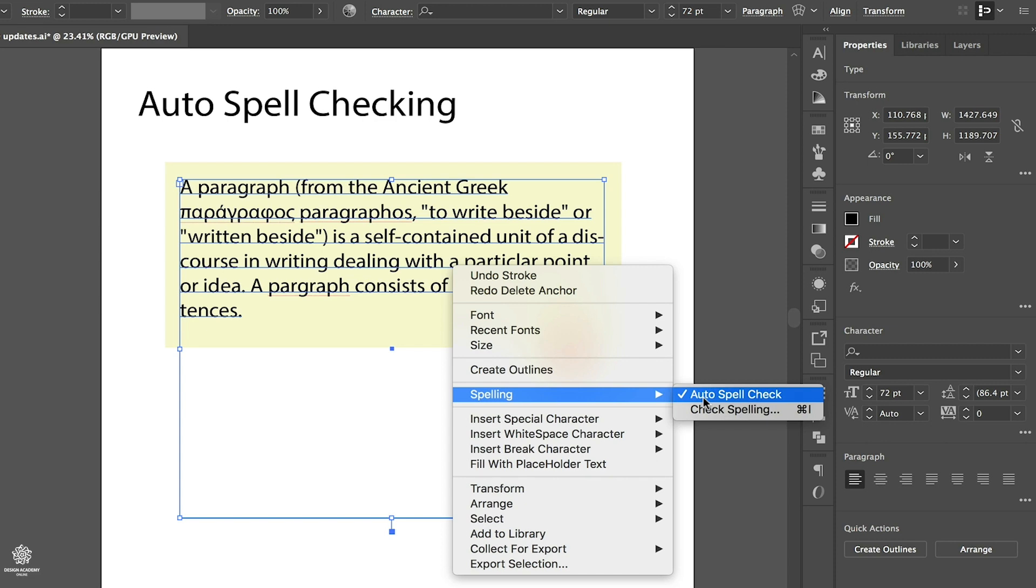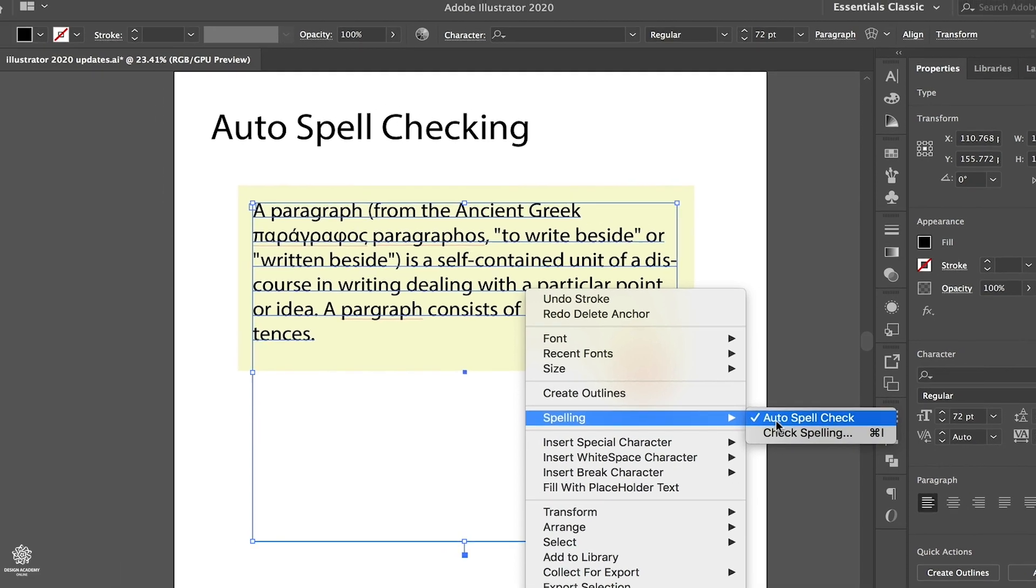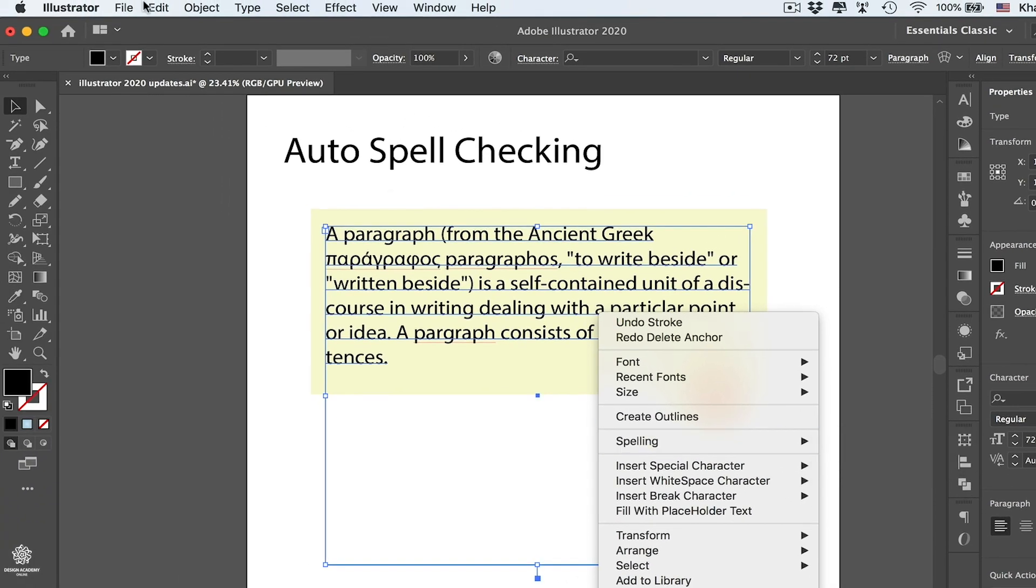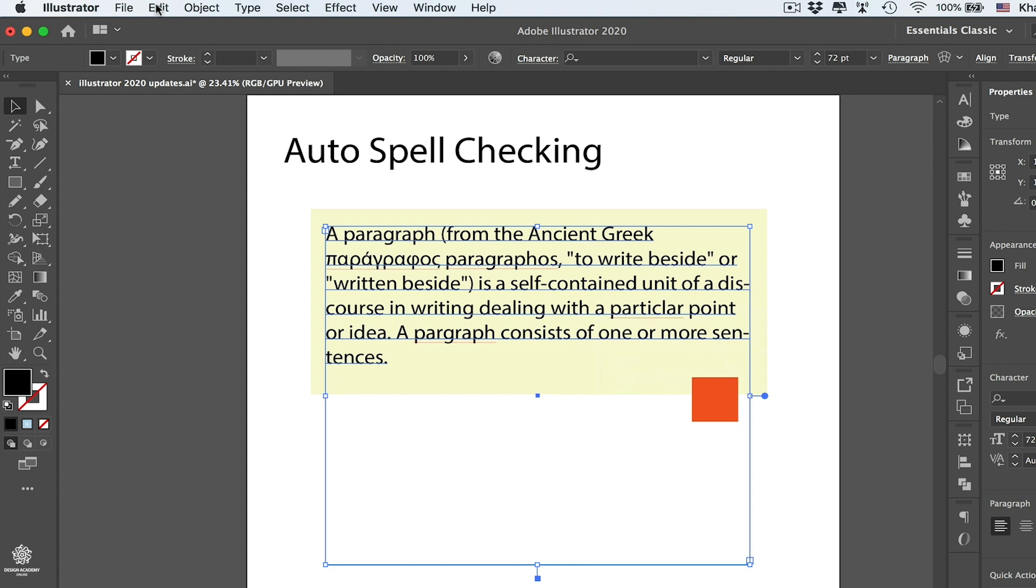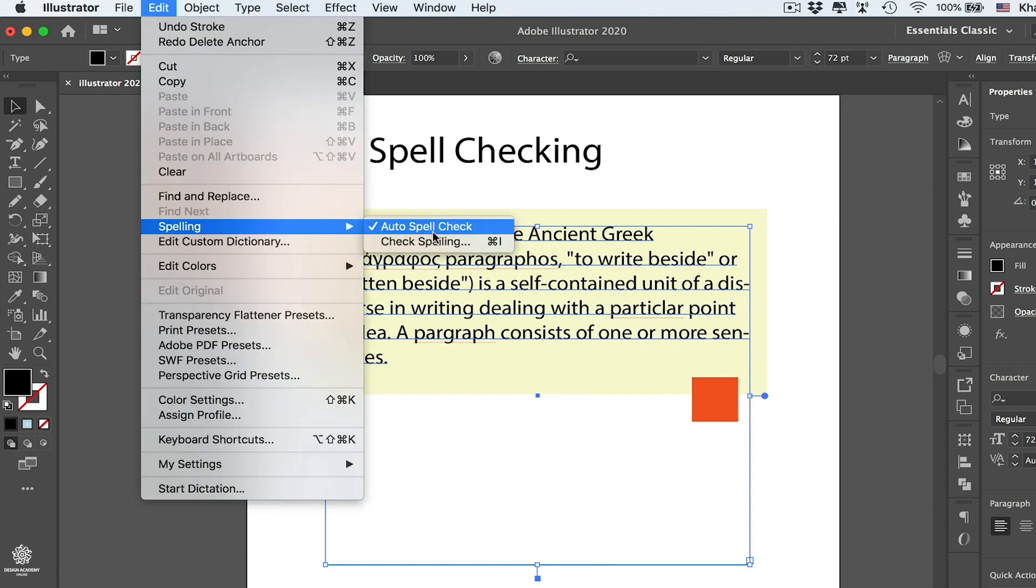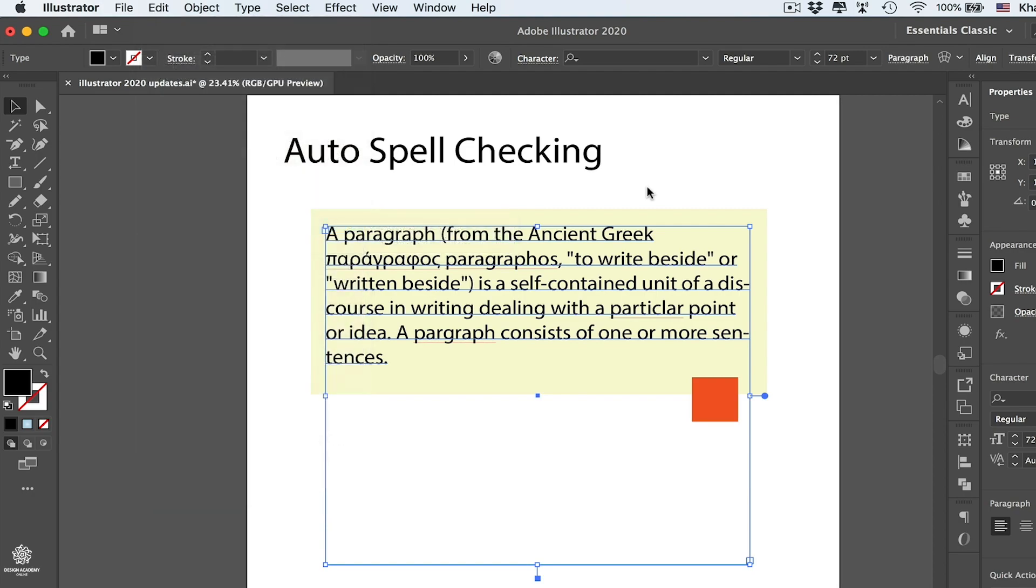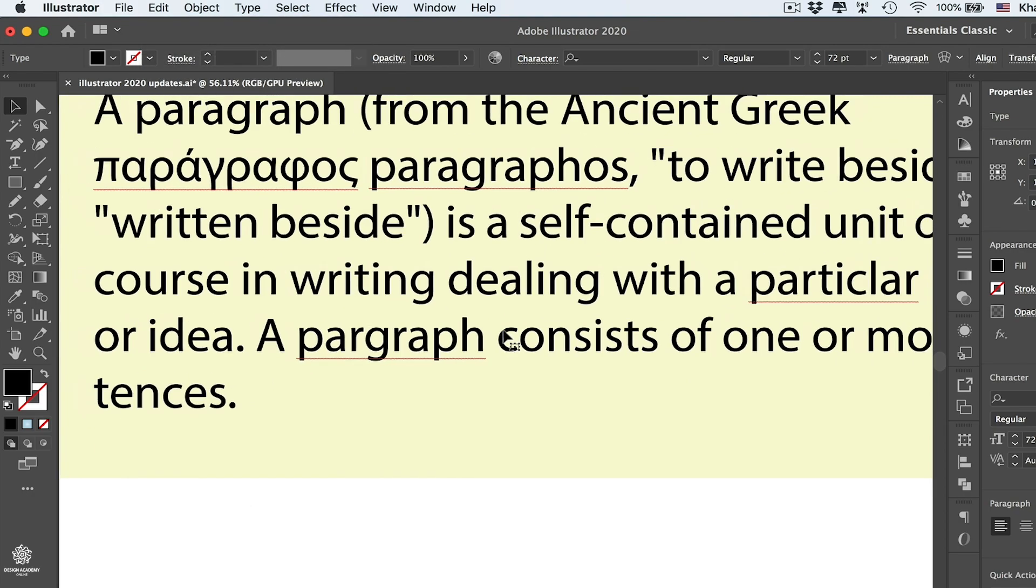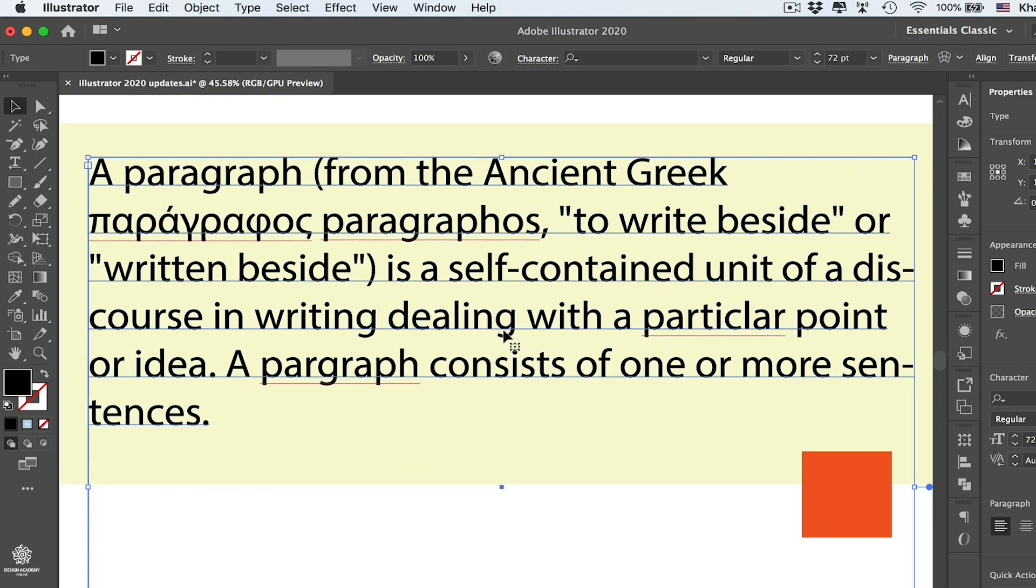You need to enable that one either from here or by going to Edit, then you will find Spelling as well from here. You can enable that one and it will be checking your typing mistakes through your entire document. Let's go back to our paragraph for instance and let's zoom in so you can see these red lines in here.